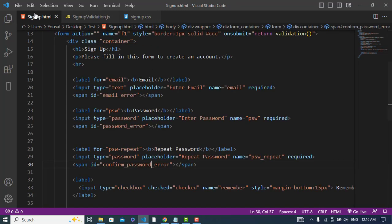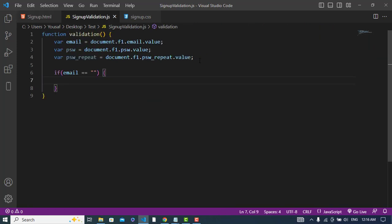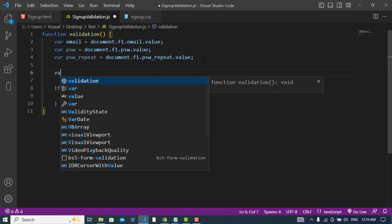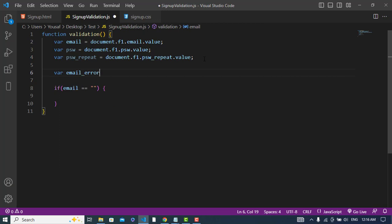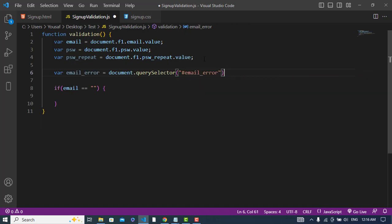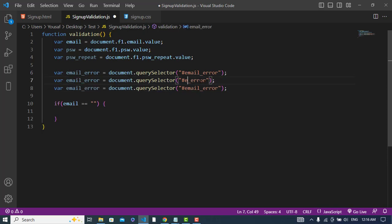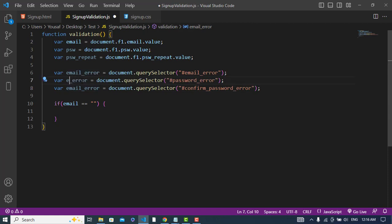Now we should get these span tags in JavaScript. To get them, let's write the code. For the email error: emailError = document.querySelector('#email-error'). We'll do the same for password error and confirm password error using their respective IDs.